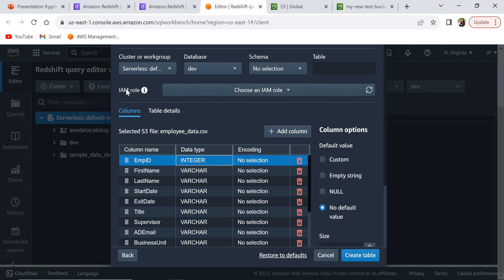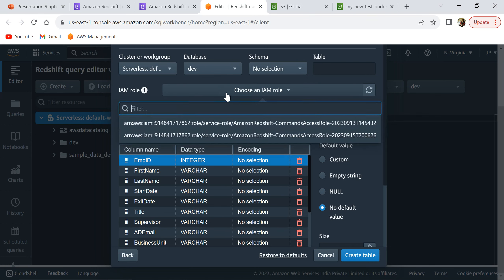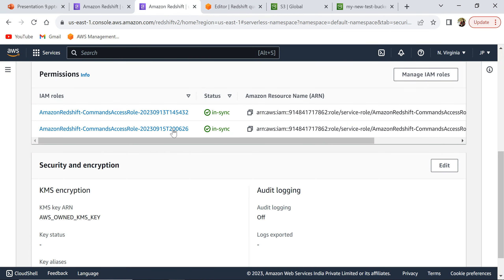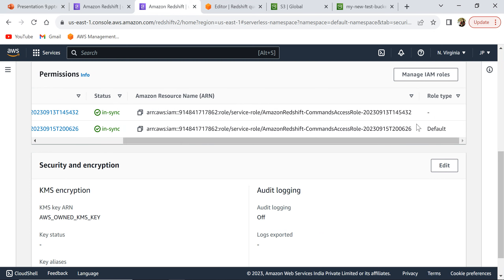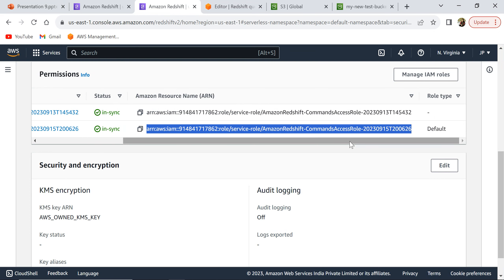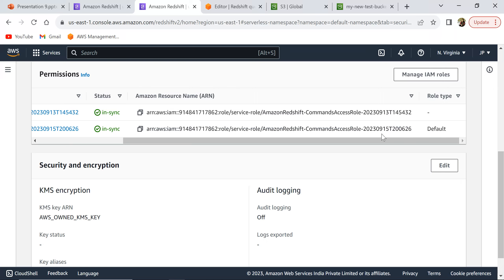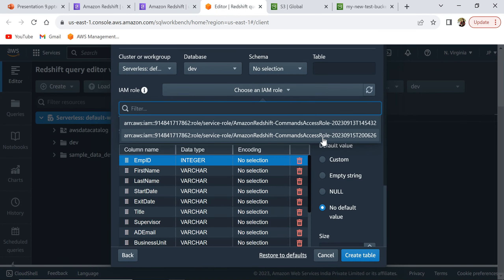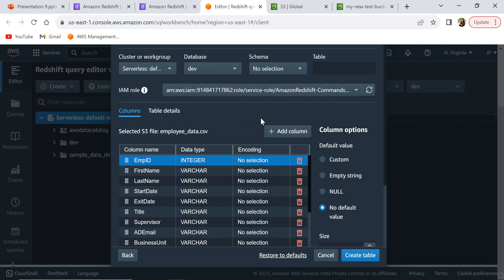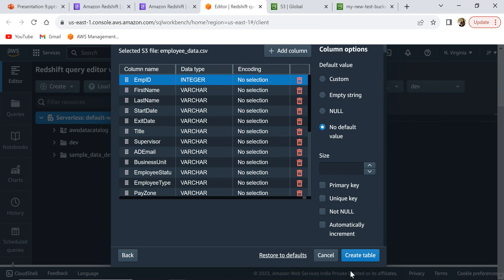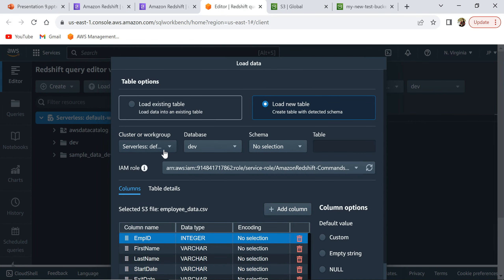Here we need to select the IAM role that we created in the previous step. The IAM roles we created are listed here — this is the one we just created, which has access to all S3 buckets, the one ending in six to six. I'm going to select that IAM role since it has access to all the S3 buckets. Then we need to select which database and which schema to create the table in. I'm going to create it in the dev database, in the public schema, and let's call it employee data table.